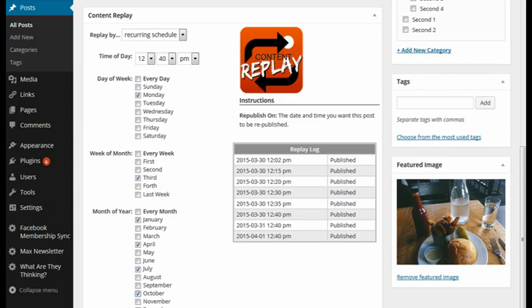And that's it. Pretty simple. There's a replay log here. You can see it keeps a log of all the dates and times that your post was published, just to keep track. You can see whether it's working and when it's actually done that reposting.